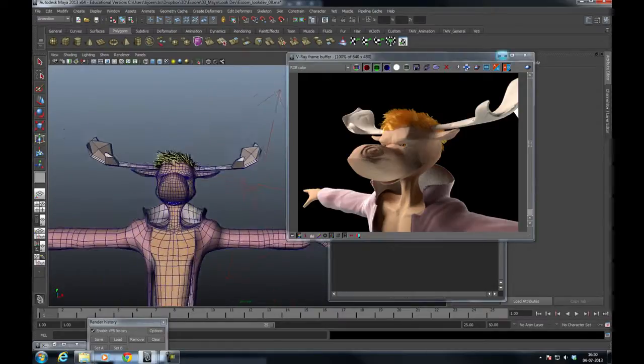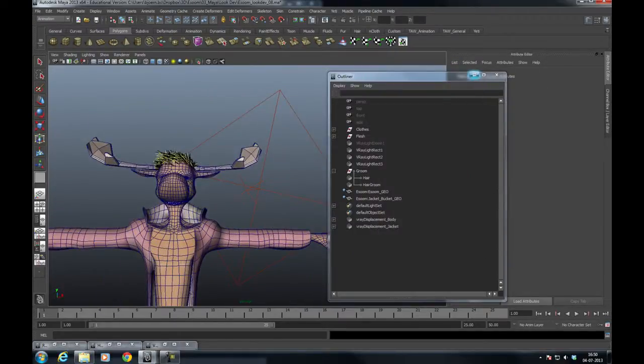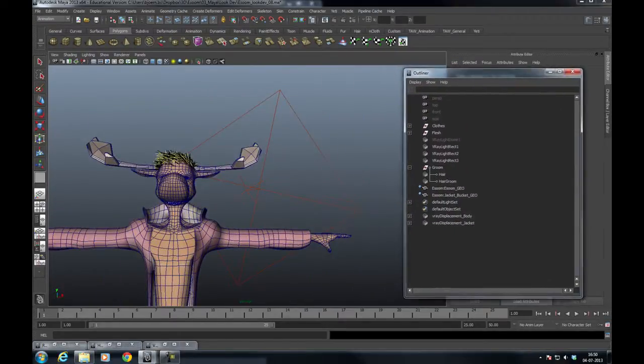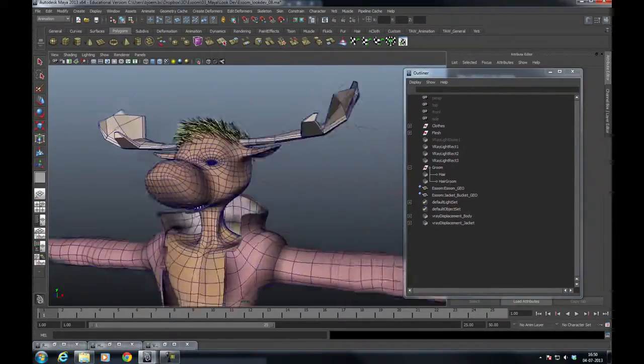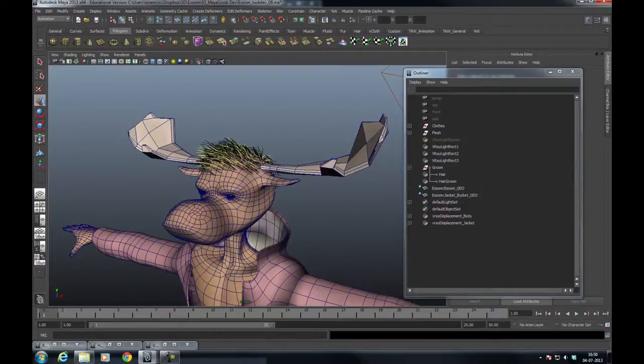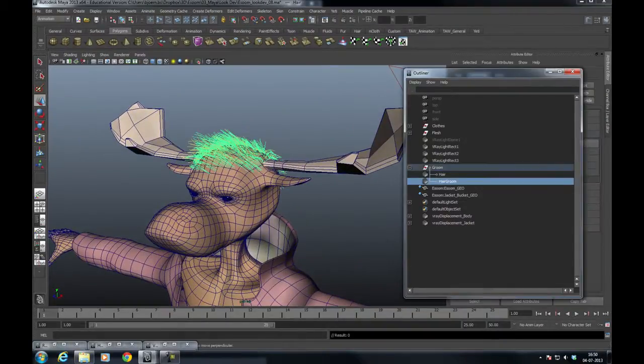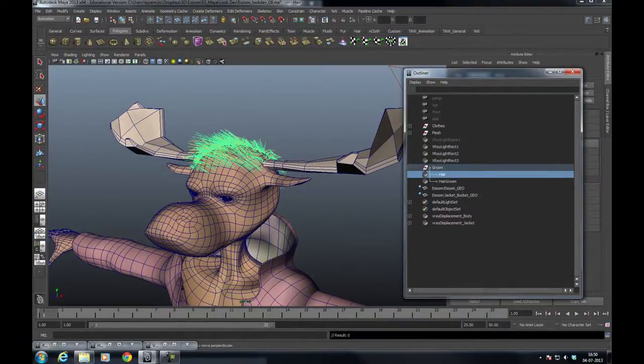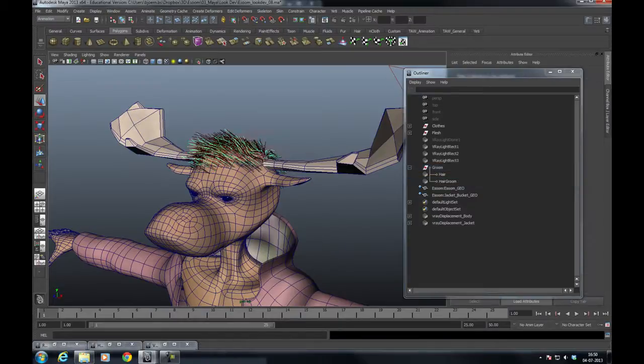Sometimes animators just grab your model and move it out of the T-pose, and you want the hair and fur to follow. So what do you do?